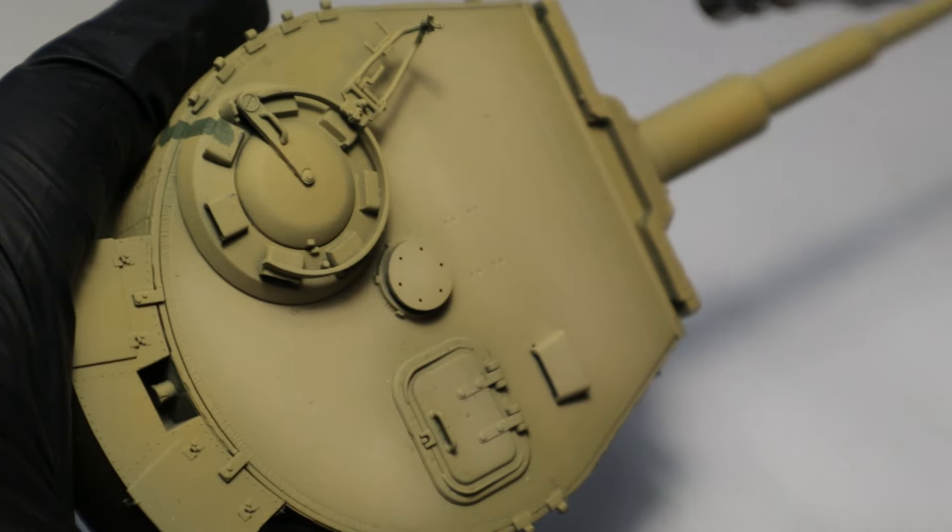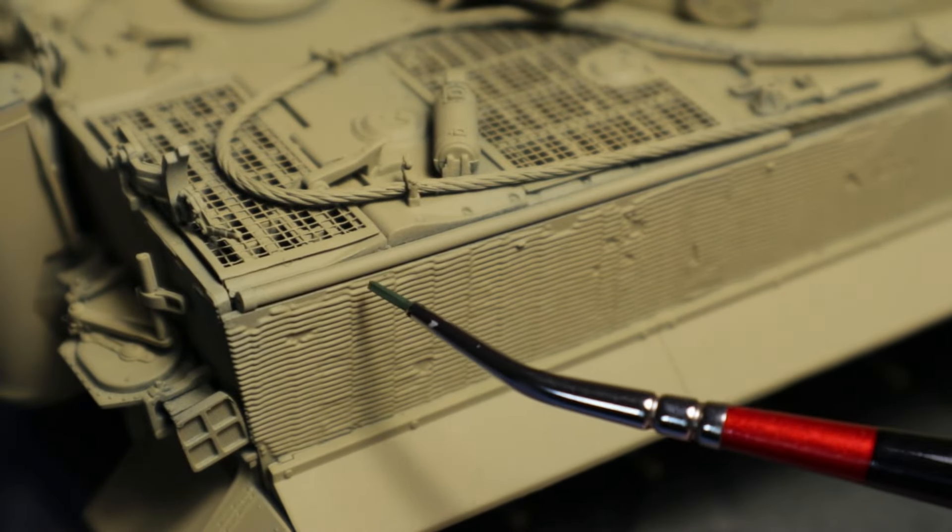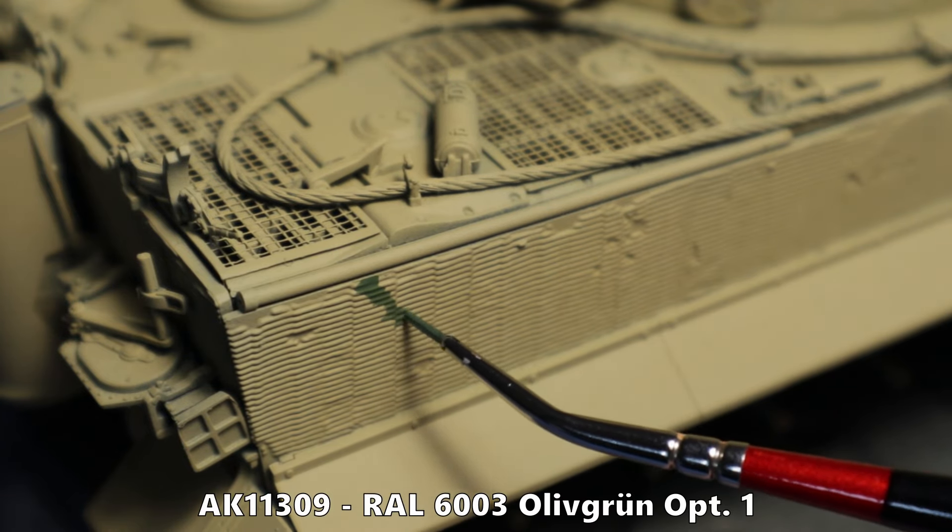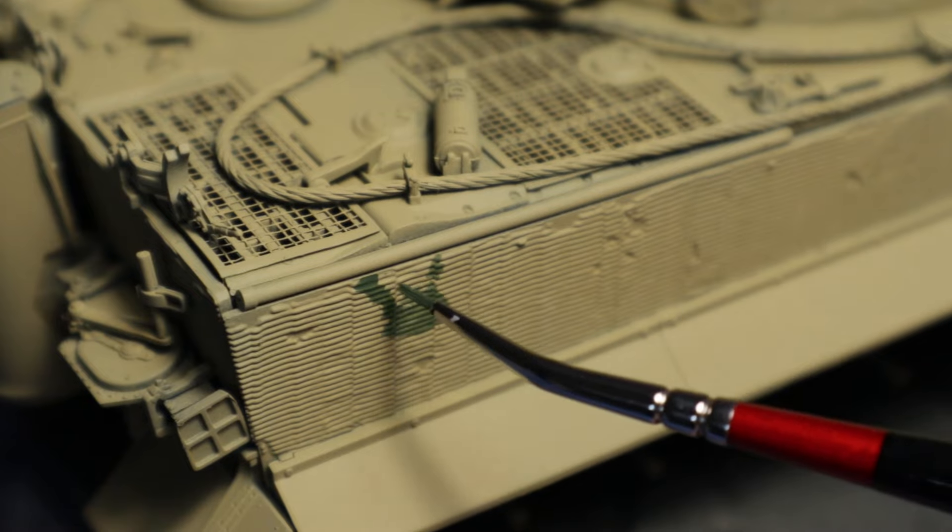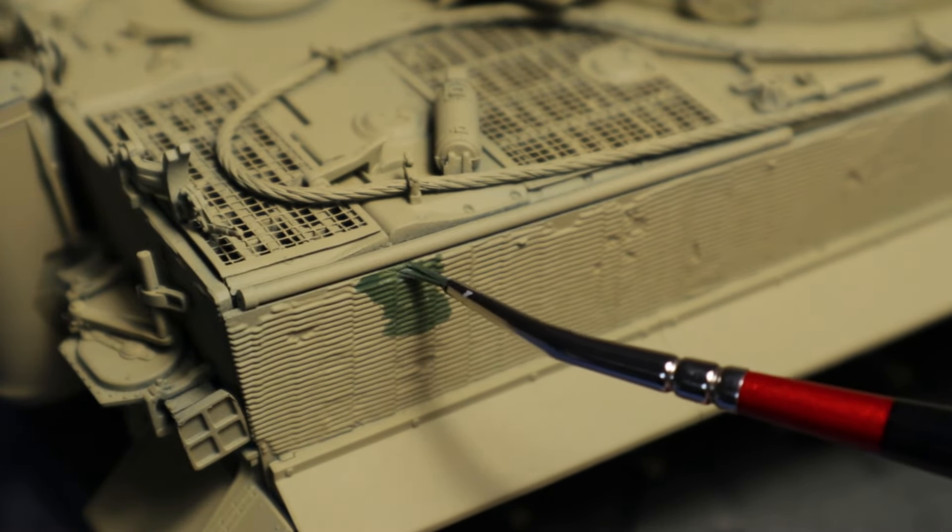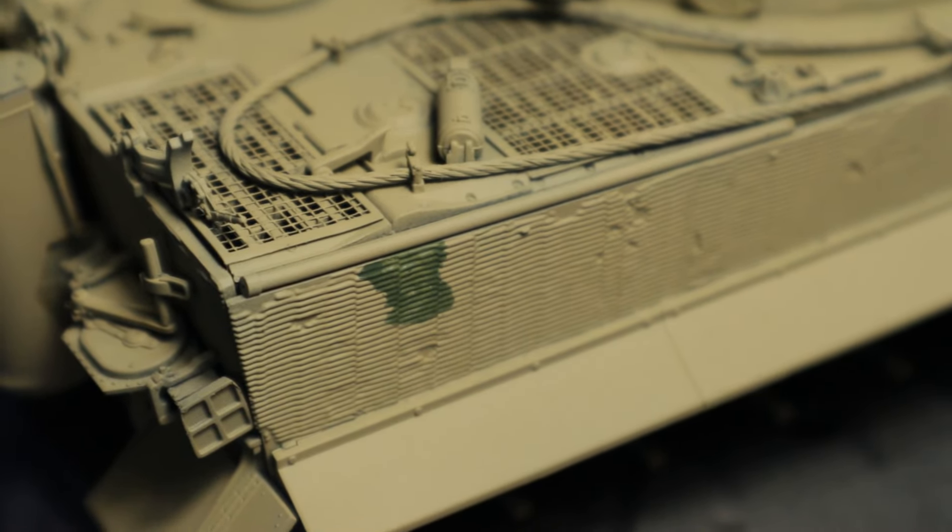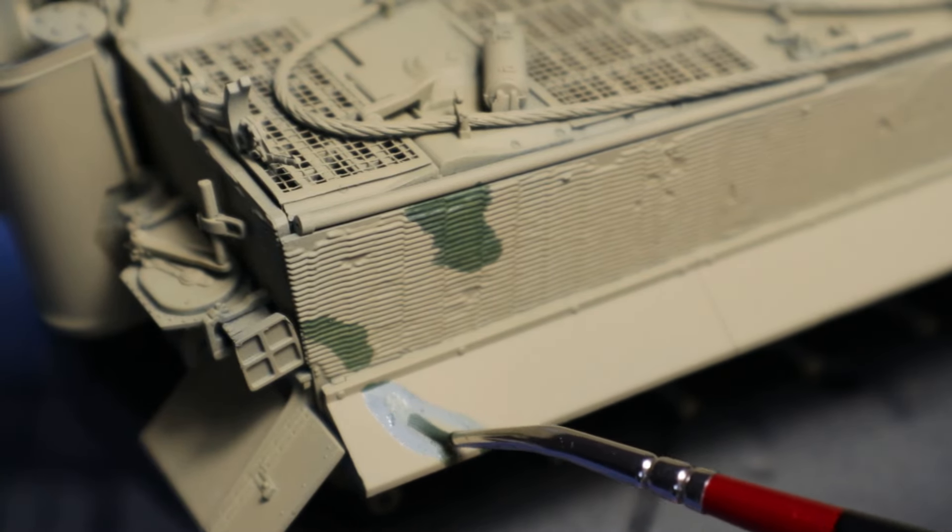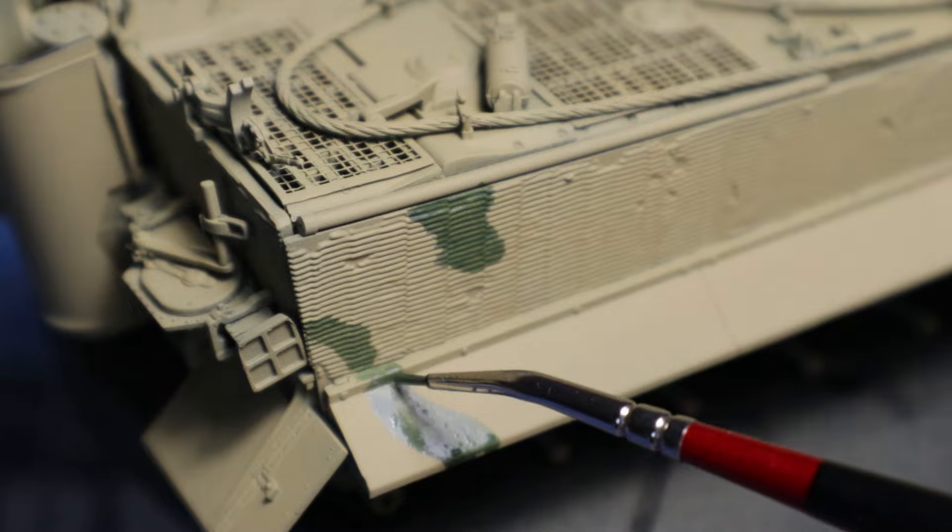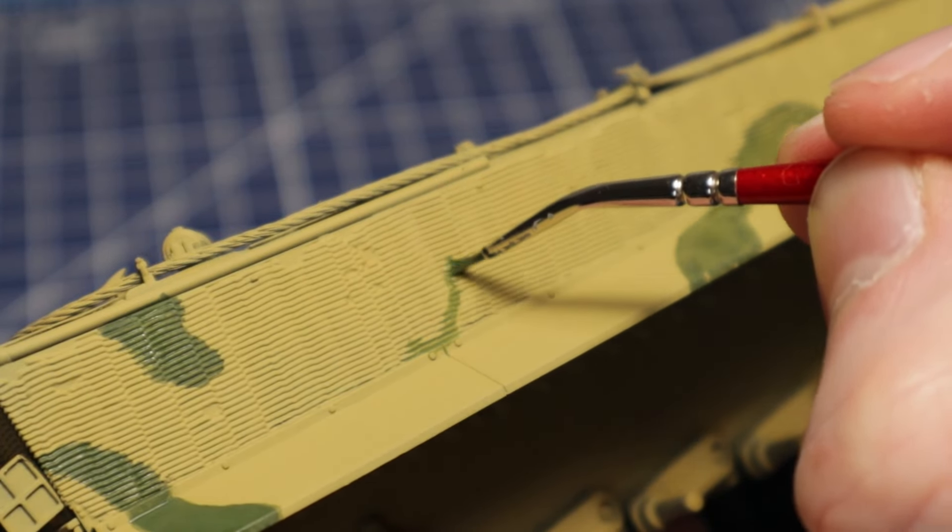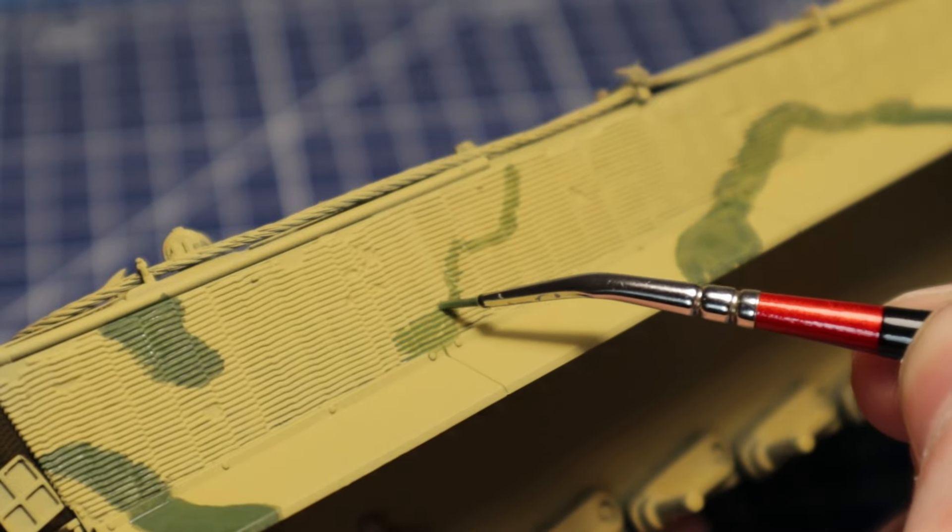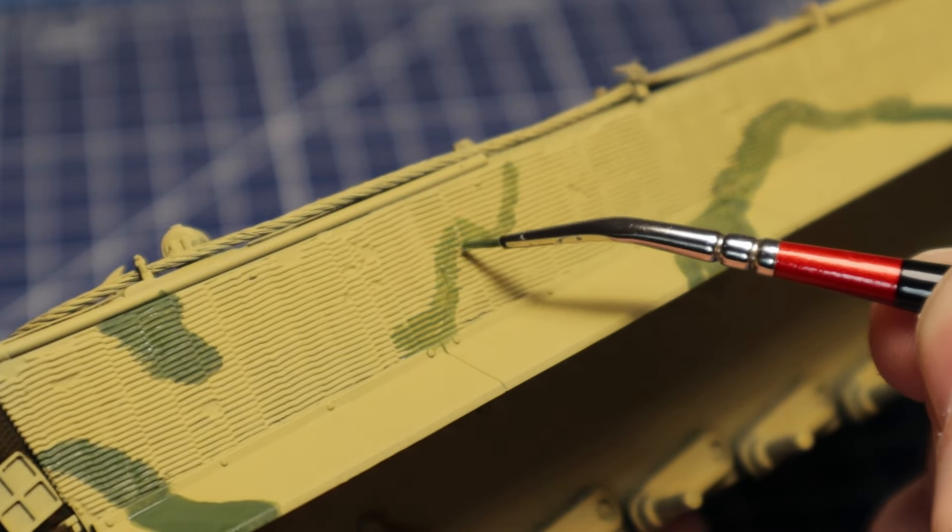Now I can continue with the camouflage. In this case I will try to stick to the instructions in order to reproduce Otto Carius' tank as well as possible. On top of the dark yellow base color, Tiger 217 has multiple green stripes. These are painted with AK's olive green. For me it is easiest to apply the camouflage pattern with a brush. I can't work precisely enough with the airbrush yet and in this case masking is very time consuming.